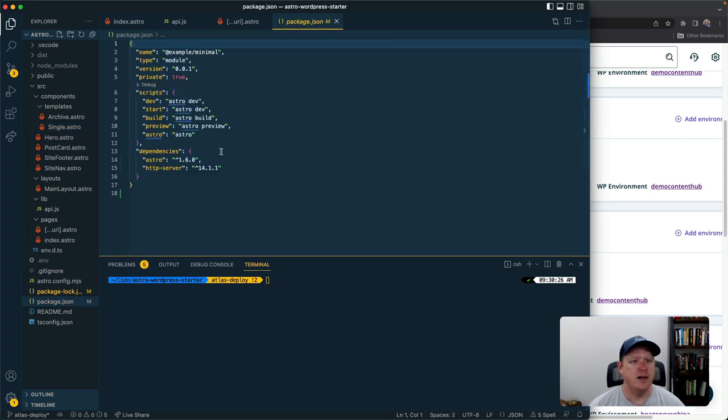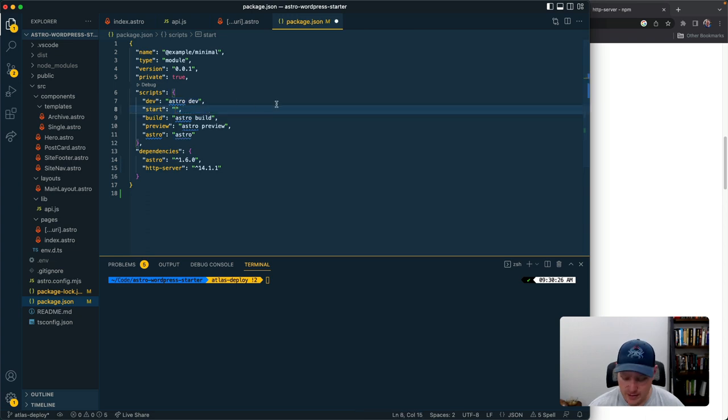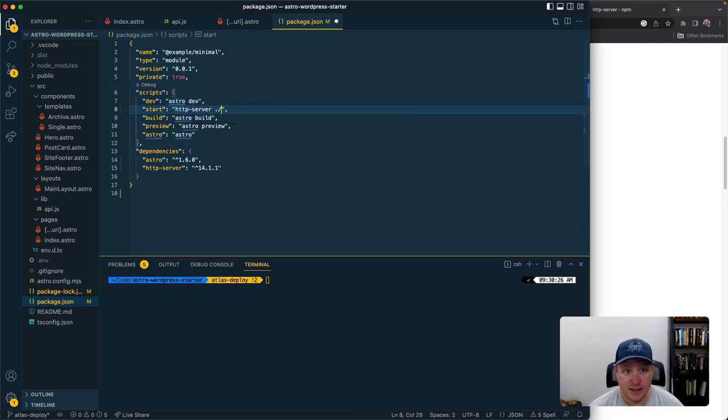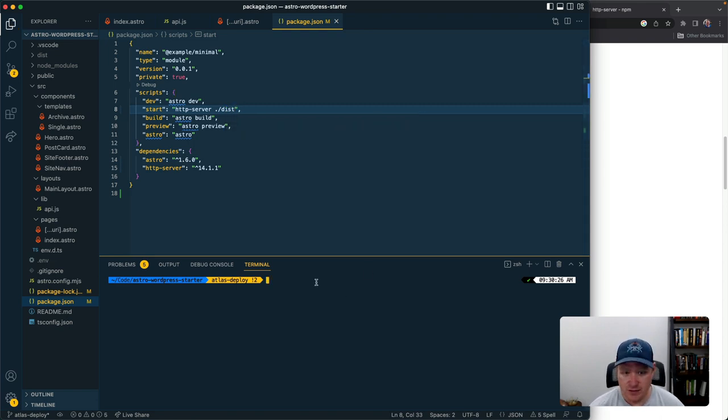So what this is going to do is we're going to need to just modify the start command of our project. All right so in here we should just be able to modify this start command and then we're going to pass it the dist directory because that's where Astro is going to build our stuff. So we'll go ahead and save that out and add this to GitHub.